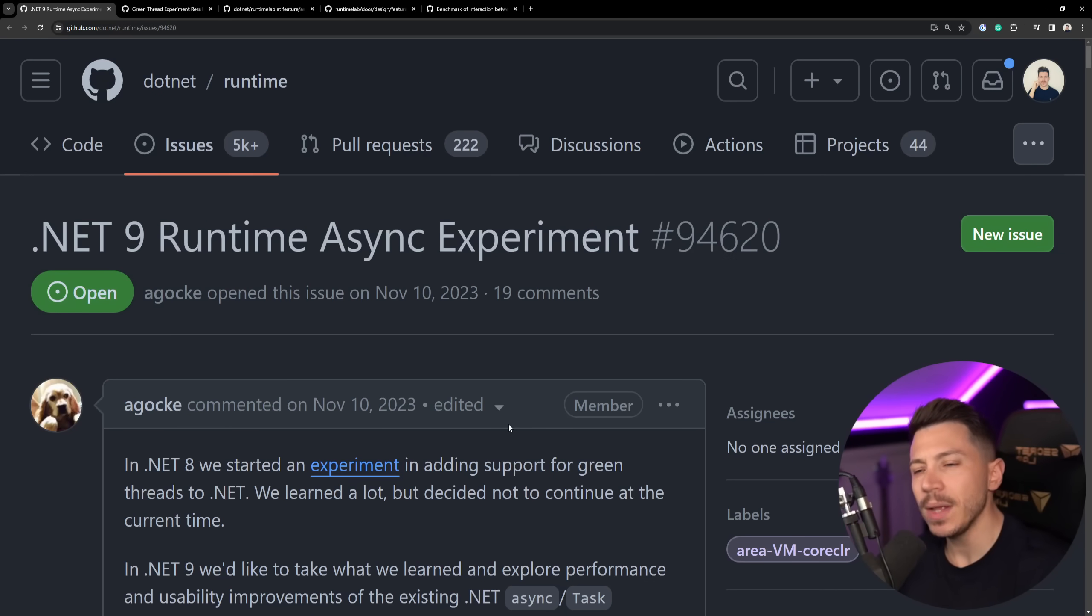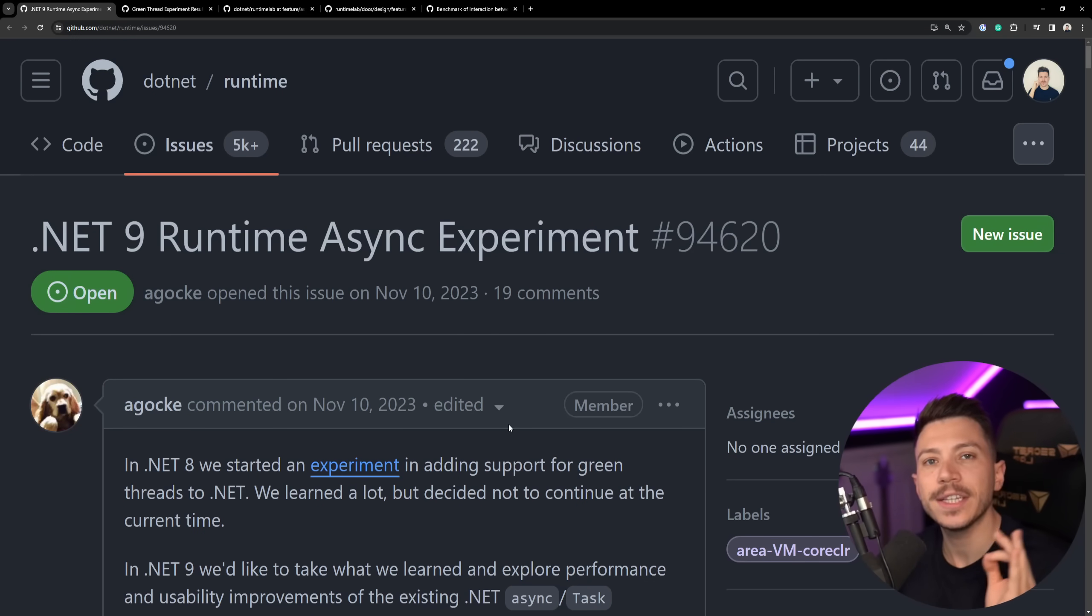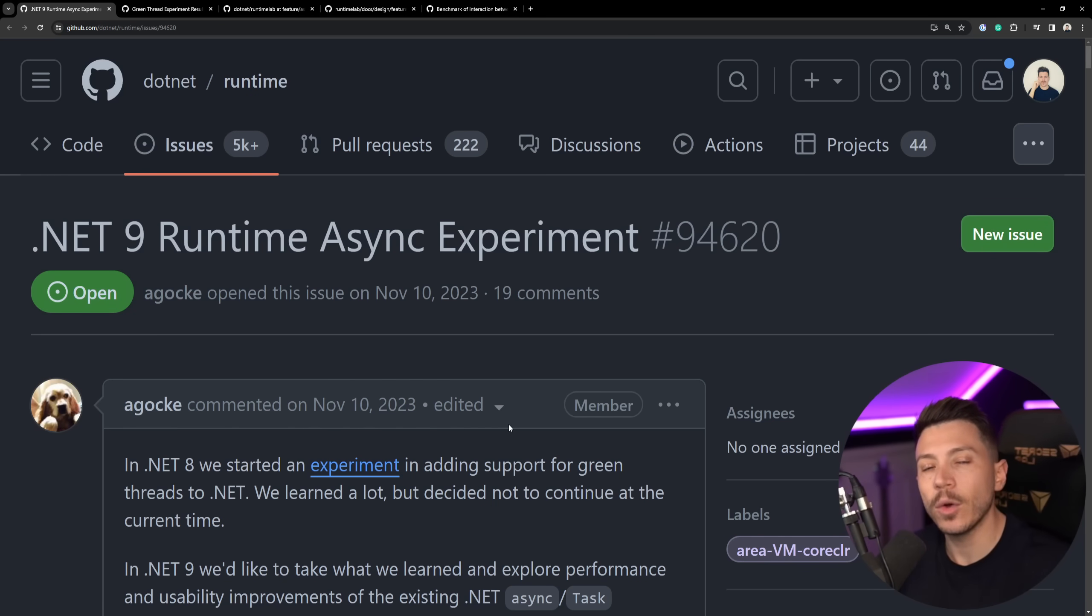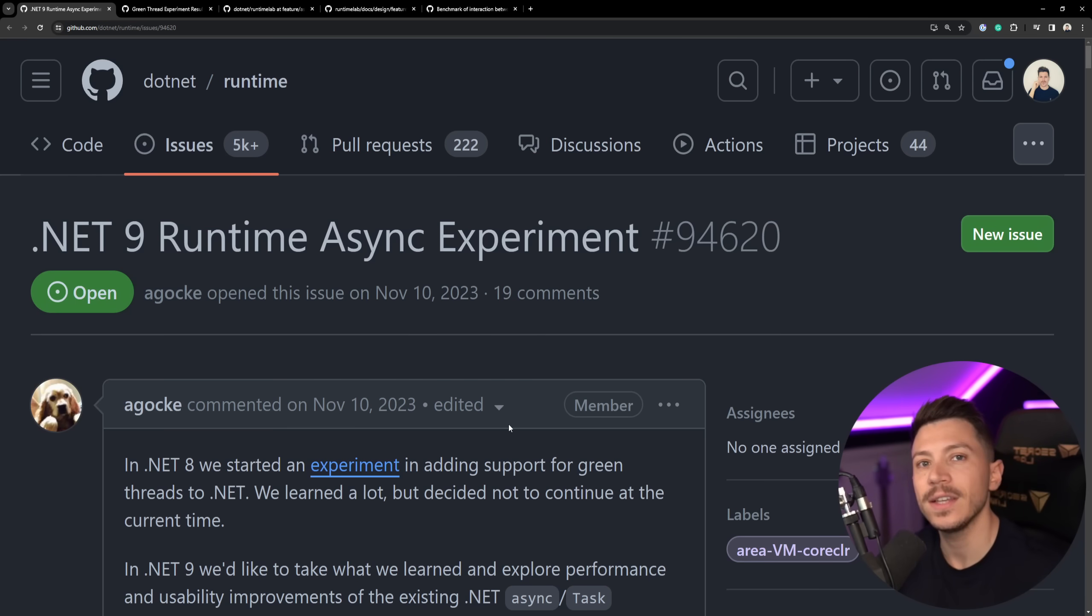Hello everybody, I'm Nick. In this video I'm going to talk about a very interesting experiment that the .NET team is running for .NET 9 that can completely change how await async works in C-Sharp.